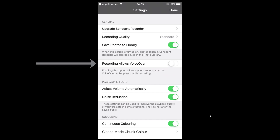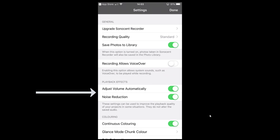There's an option to enable system sounds such as VoiceOver to play while recording — I prefer to leave that off, but it's personal preference. I have 'adjust volume automatically on playback' and noise reduction turned on, but these are settings you'll need to play around with.